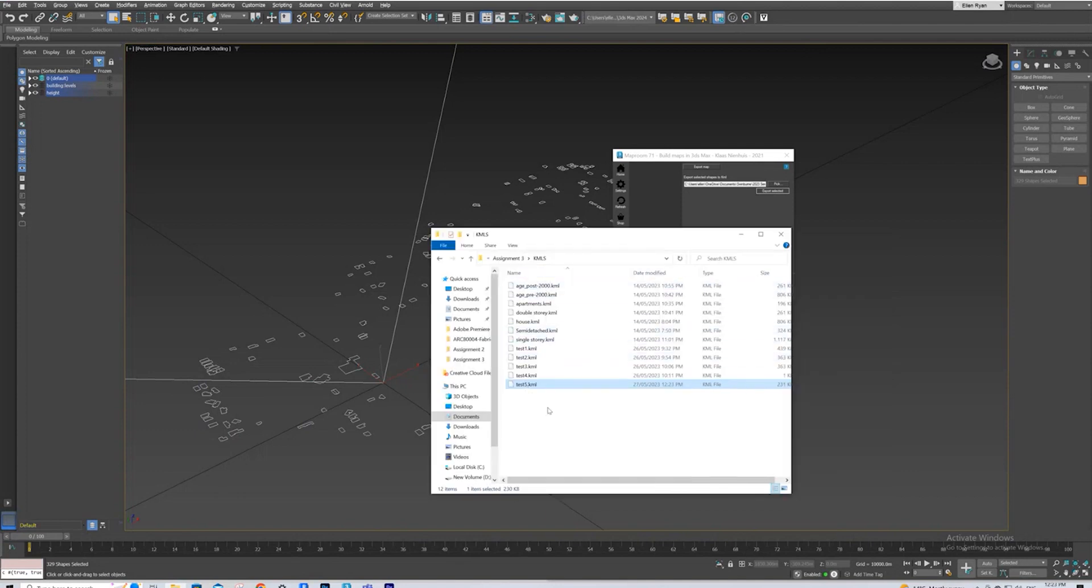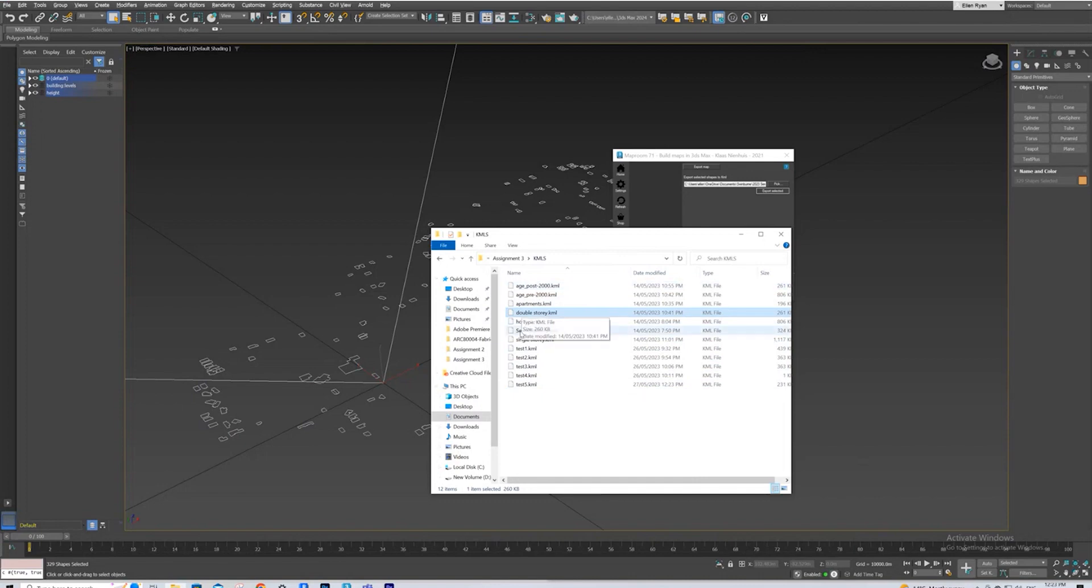And as you can see, really, you wouldn't name it Test 5, you would name it what I named this one, Double Storey Building. So down the line, when you've got all your things exported already, like I have here, you know exactly which file set is which.